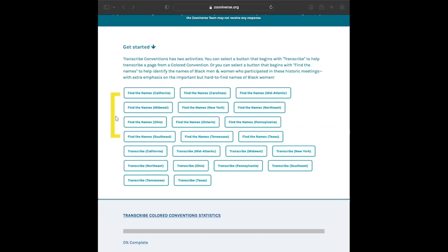Later in this tutorial, you will see what to do if you think a name is the name of a woman. Women played an important role in these conventions, but unfortunately, their history has not been recorded with as much detail as the history of the men at the conventions. Finding all the names in the document will help us to correct this historical oversight.